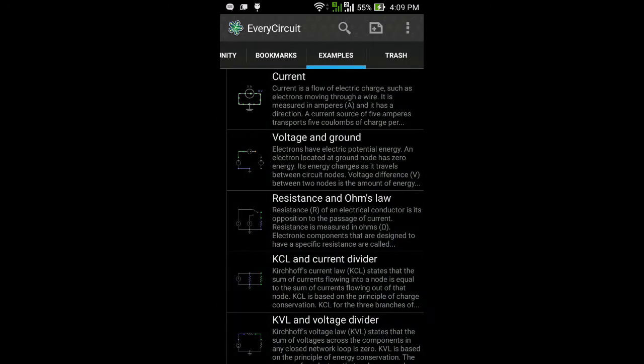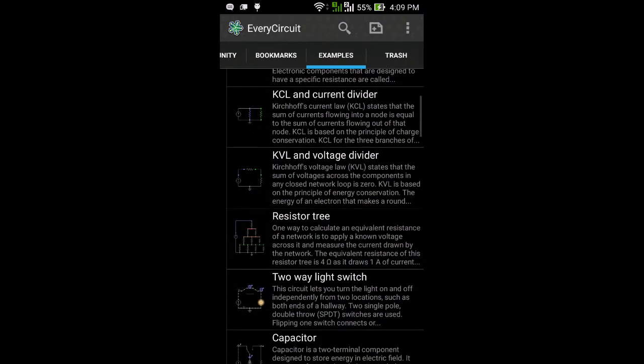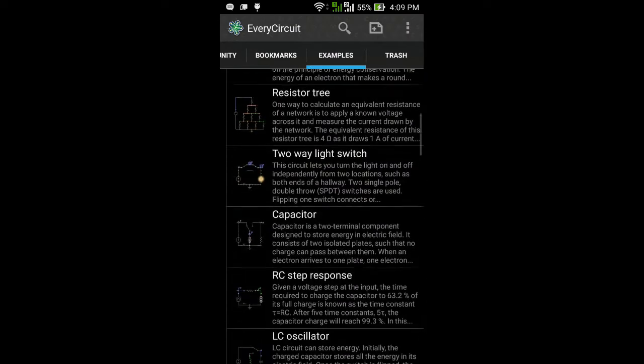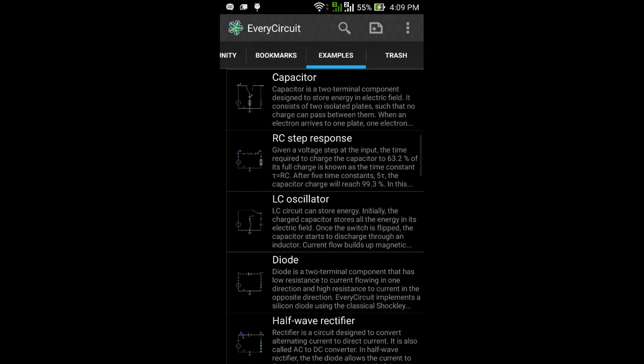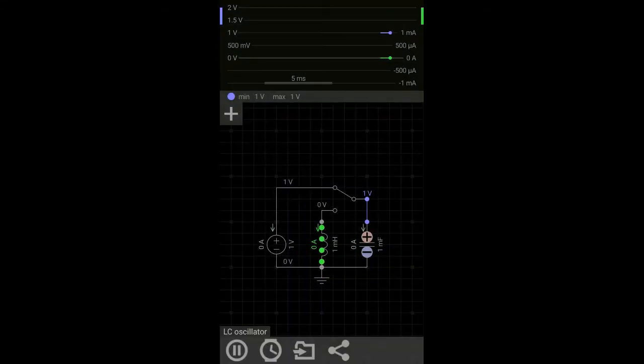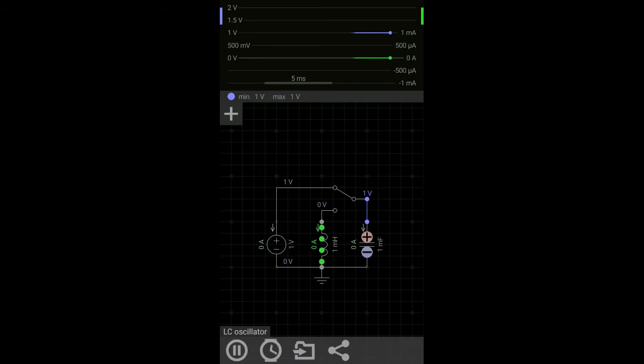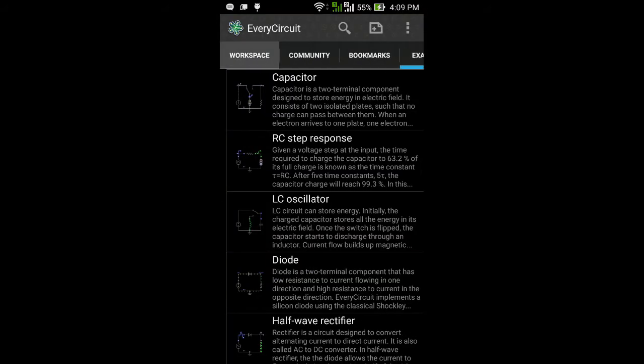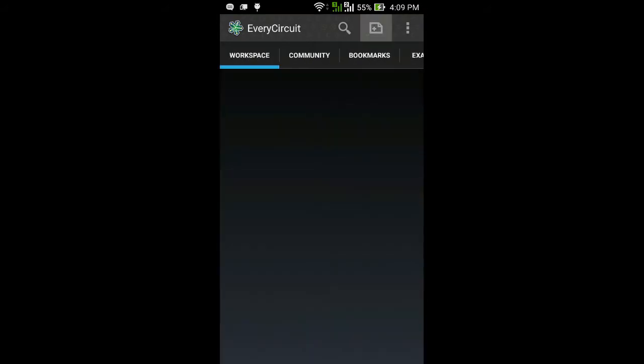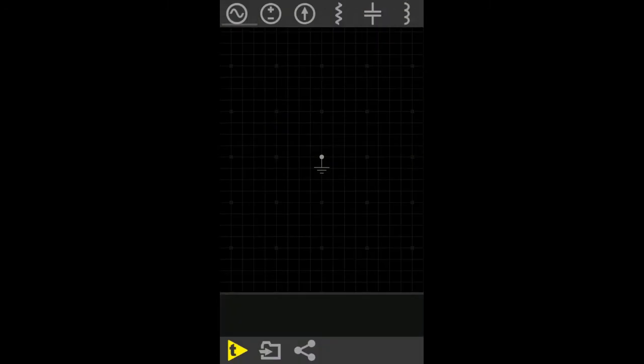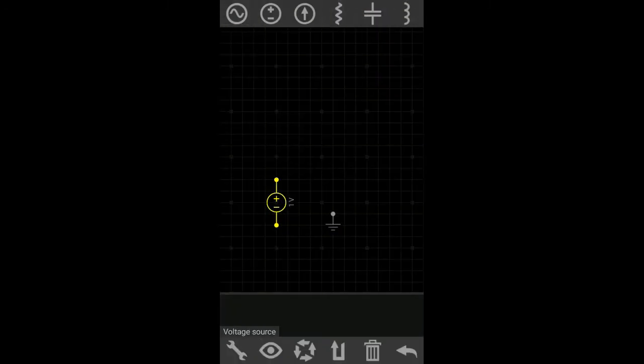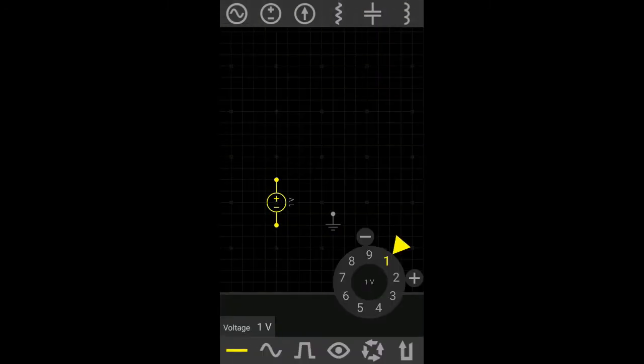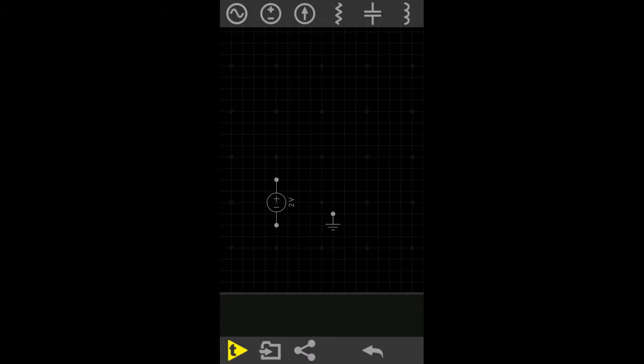This app also comes with pre-loaded circuits which you can use to learn different theorems and laws and how they work. You press this button and you can now create your own circuit. As you can see, this app has many components.